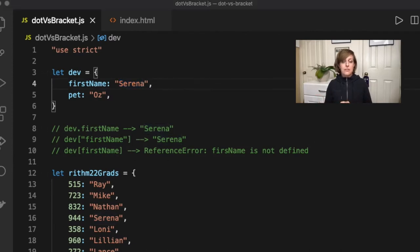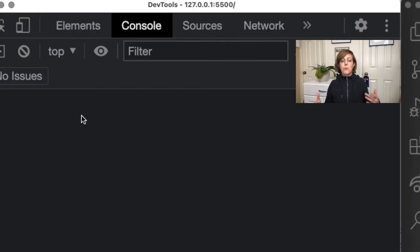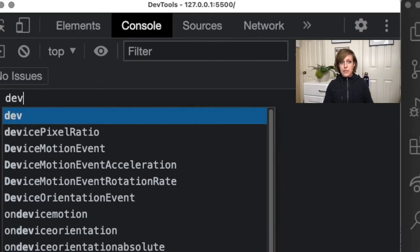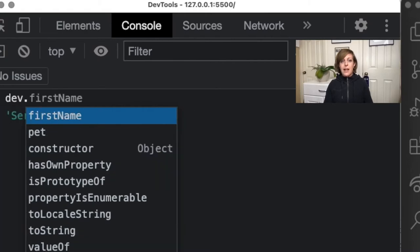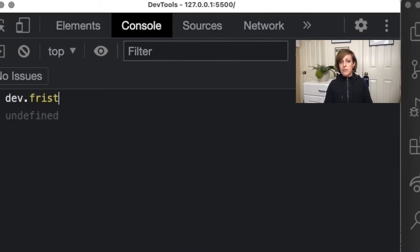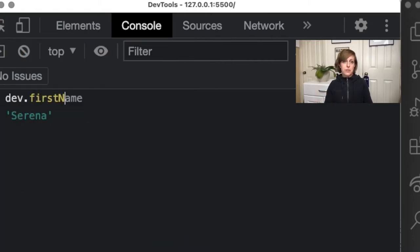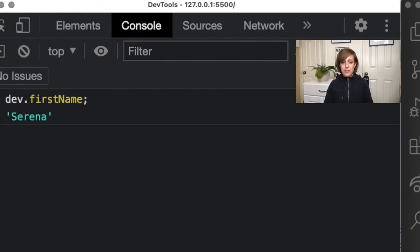The first way is using dot notation, and this is the preferred way to do it when you can. So what we're going to type in is dev, the name of our object, and then dot, and then the name of the key whose value we want to access. So we're going to go dev dot first name, and that should give us back the string of Serena, and it does.